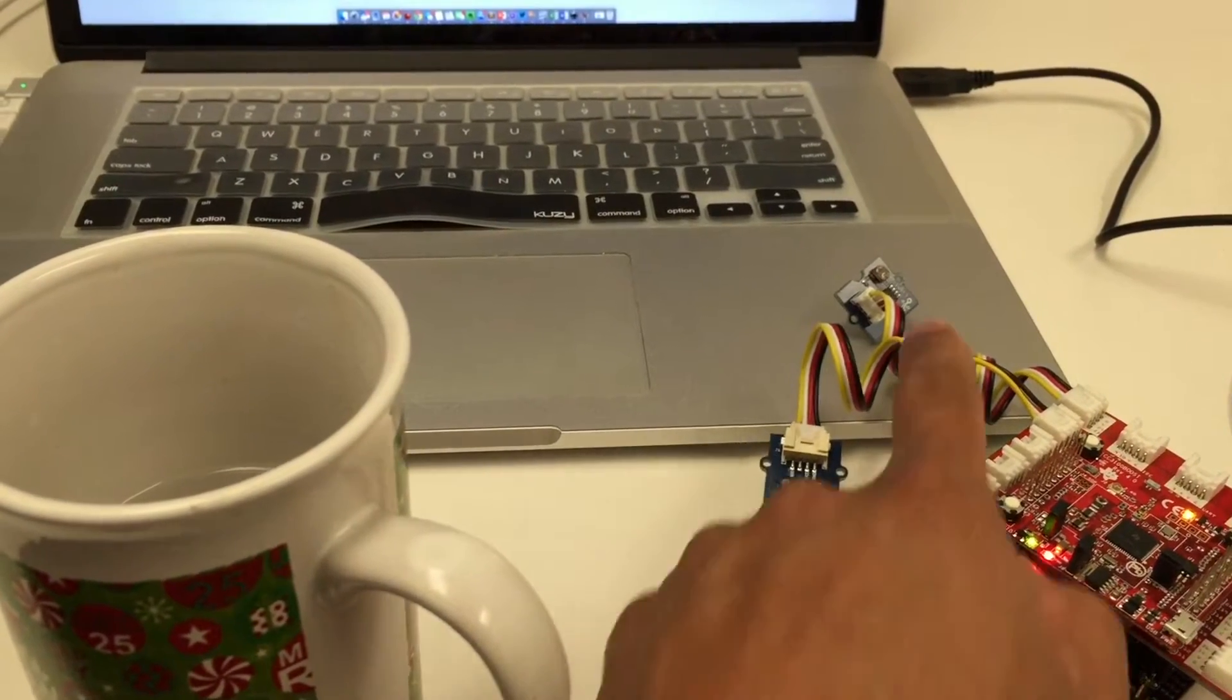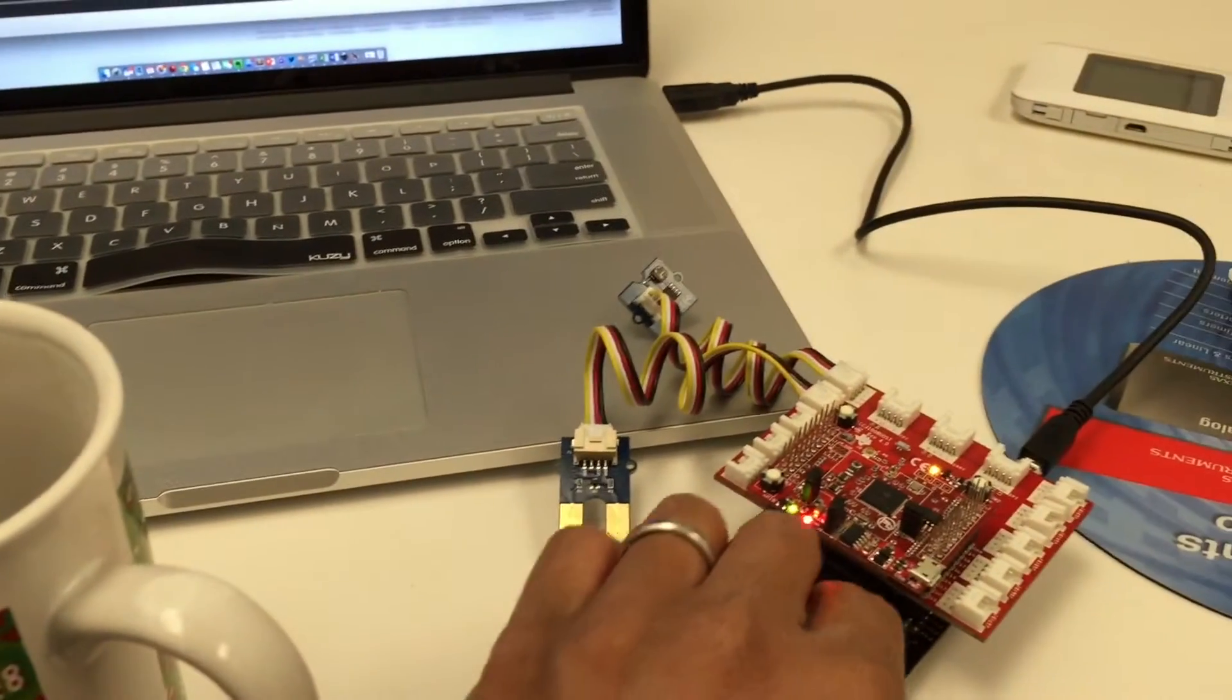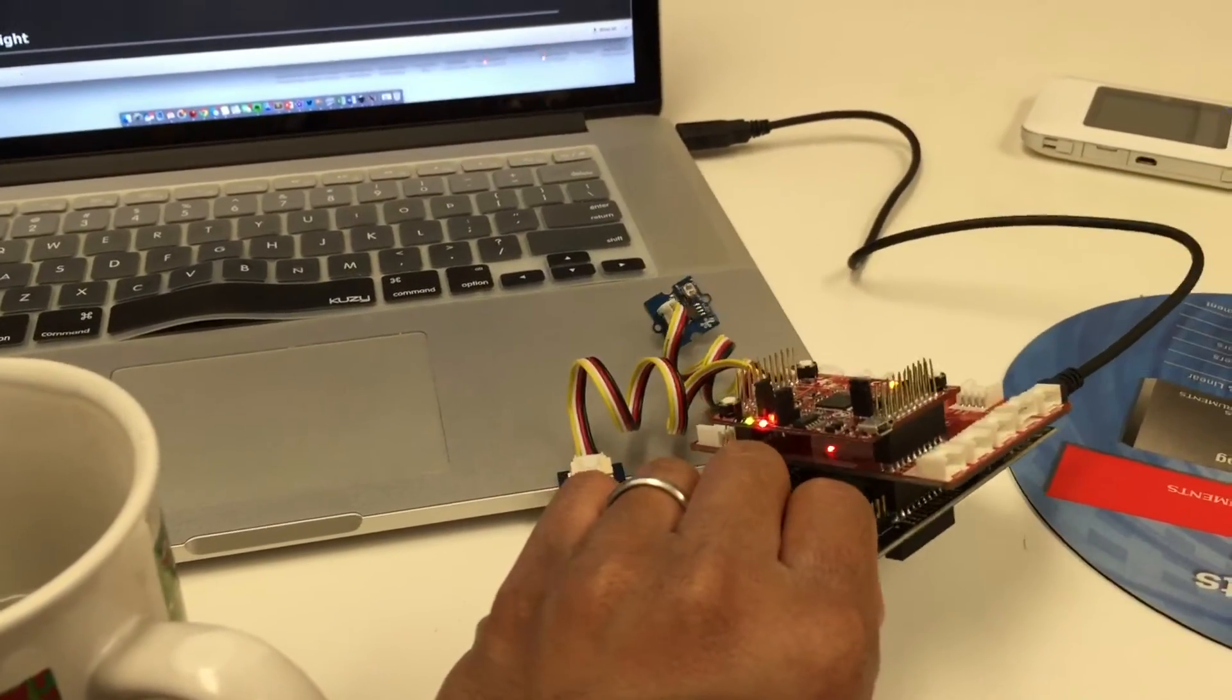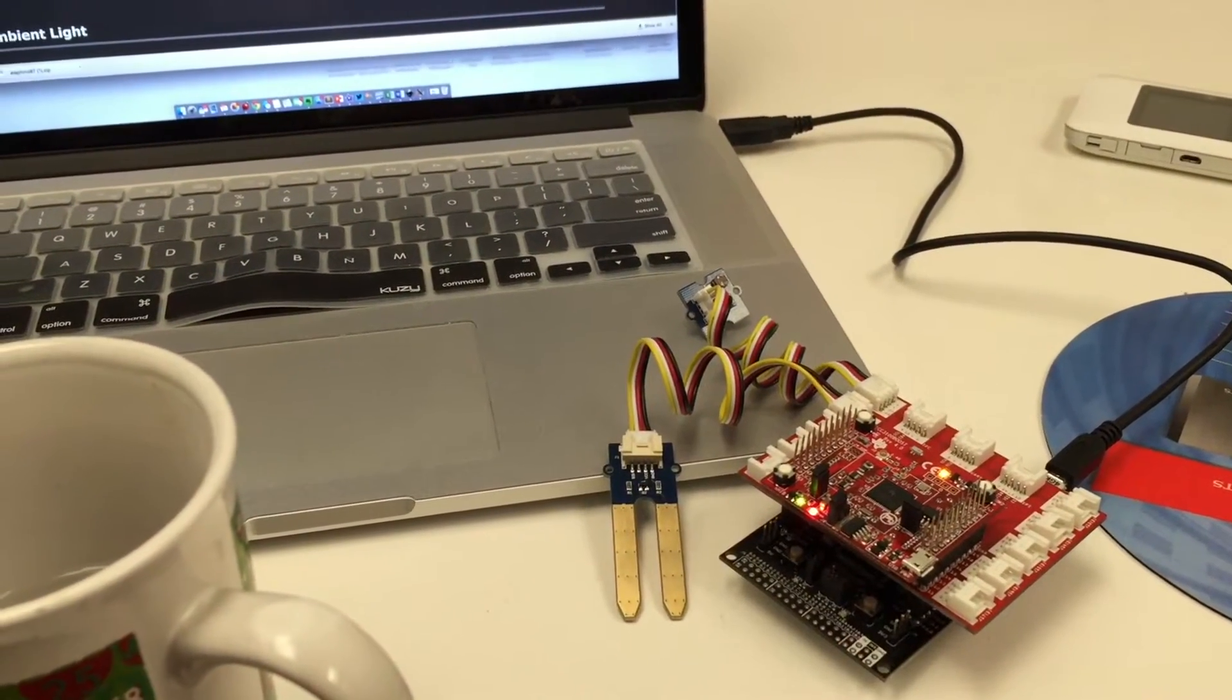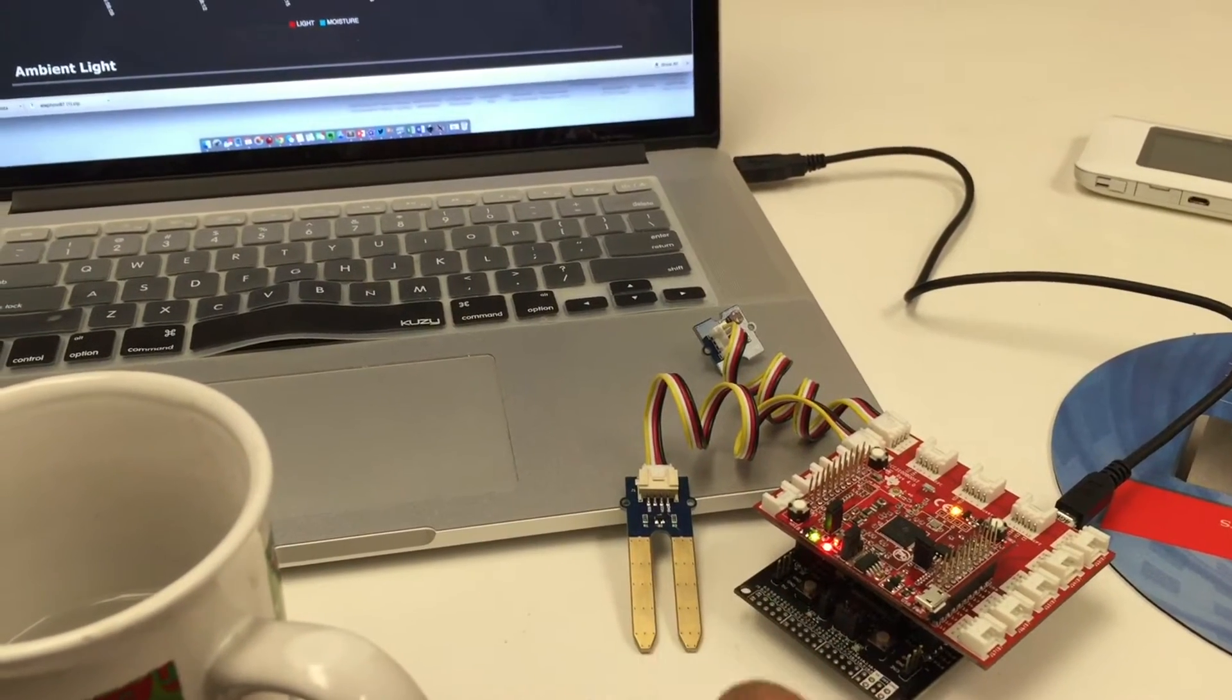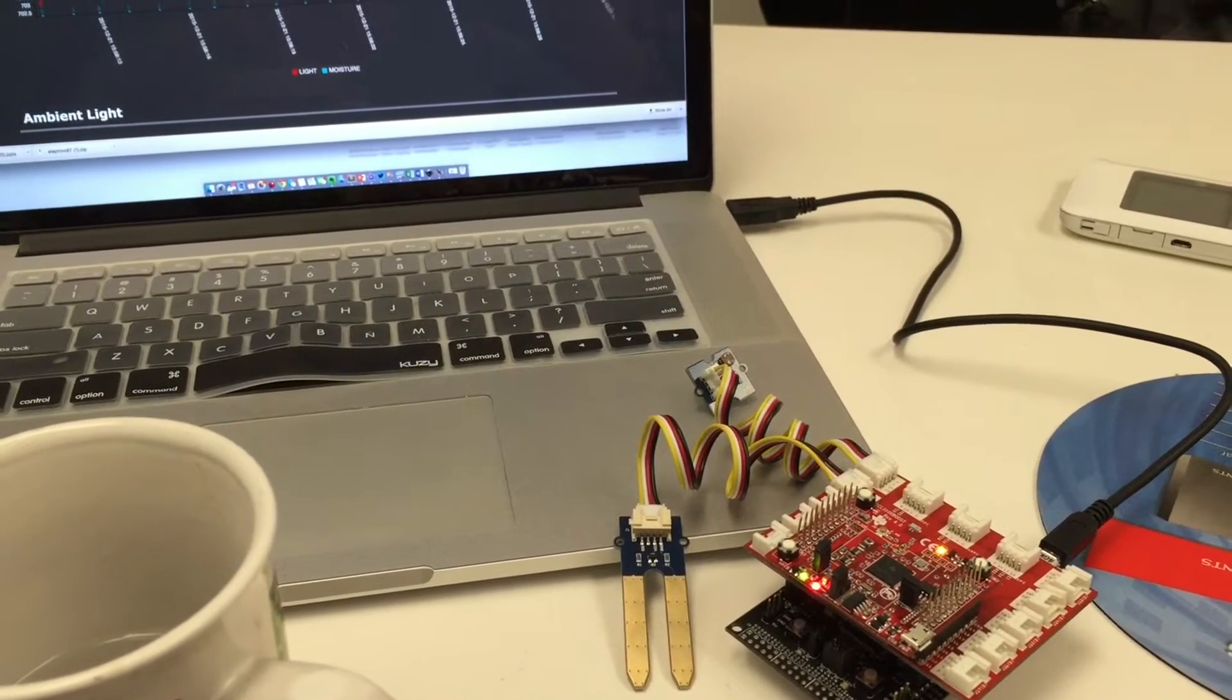In this case it's a moisture sensor and that one over there is an ambient light sensor. On top of this is the CC3100 Wi-Fi booster pack. With these three boards working together, we get an internet-connected sensor node. We're reading the sensor data, encoding it into a JSON payload, and sending it to the cloud using PubNub server.